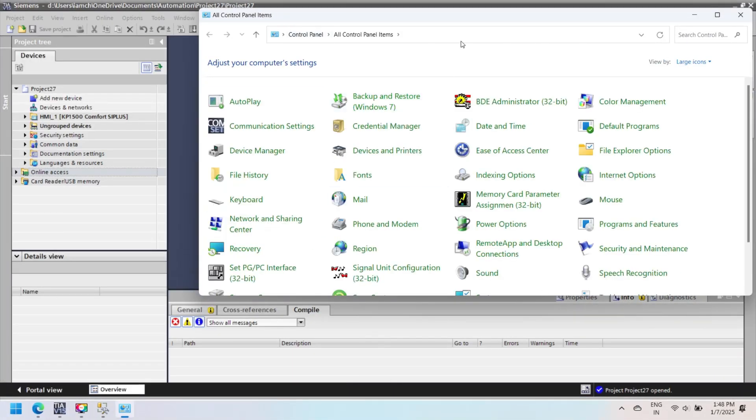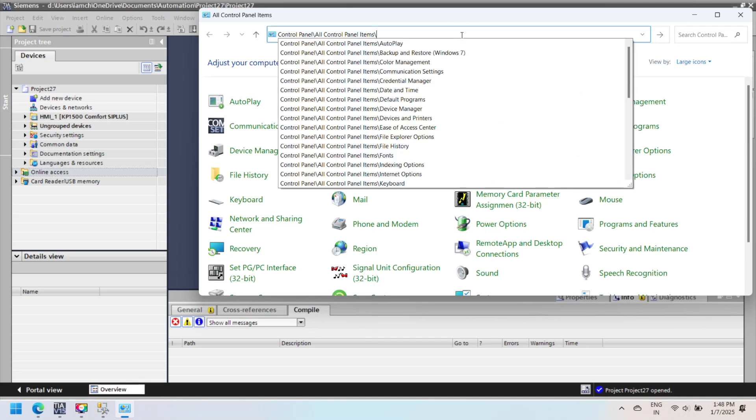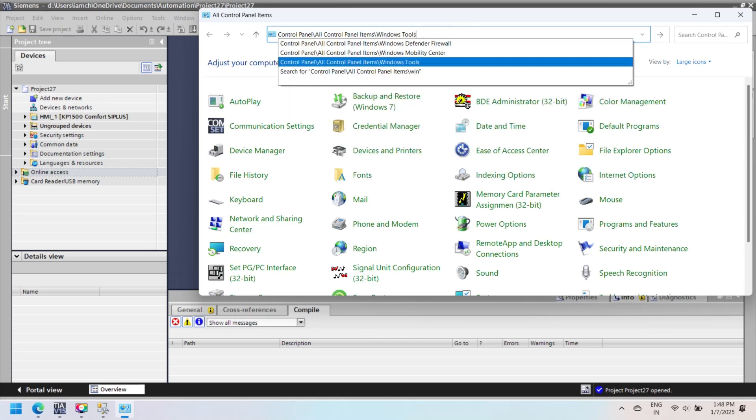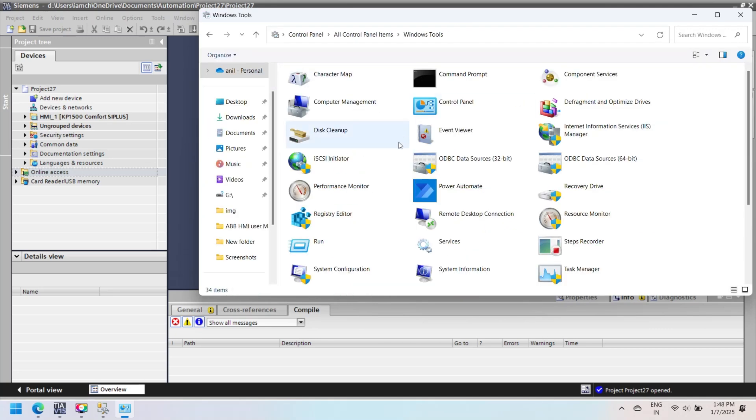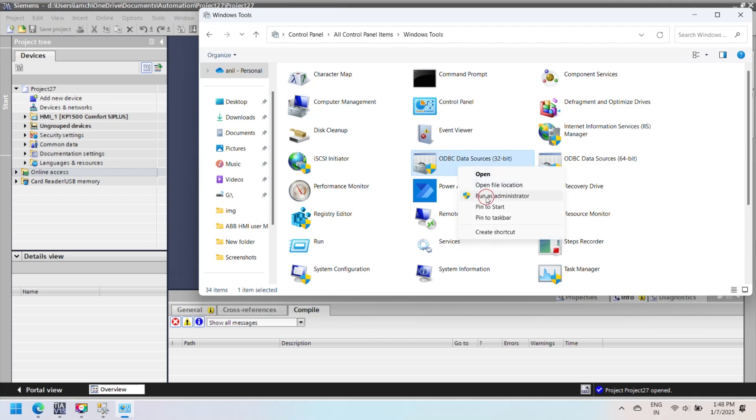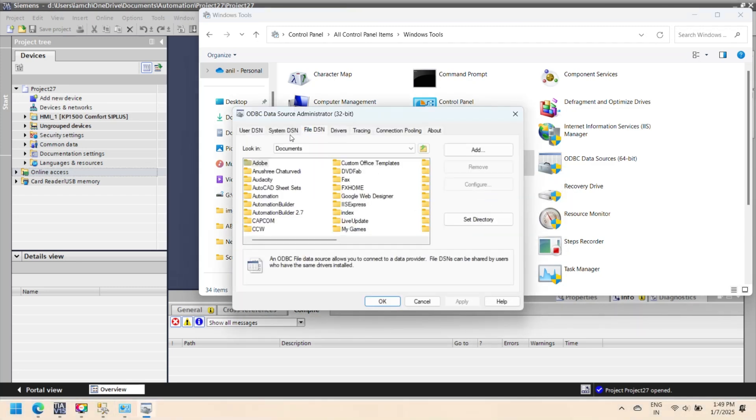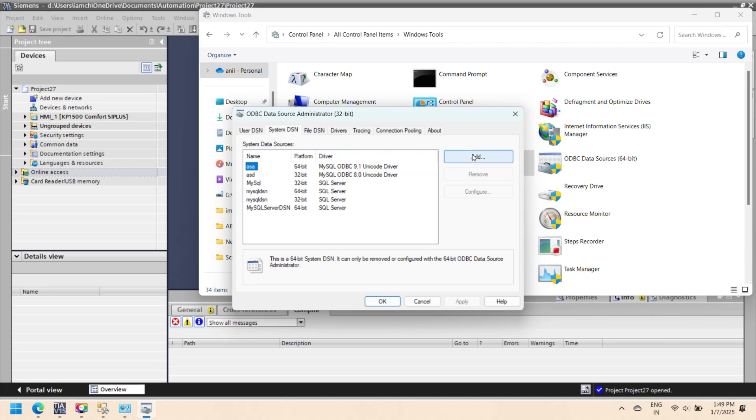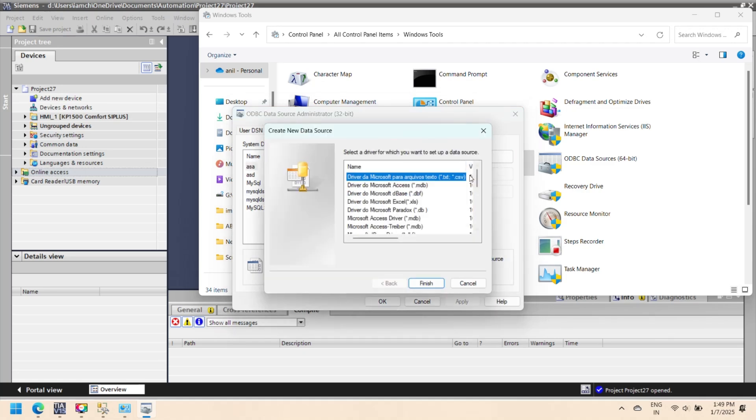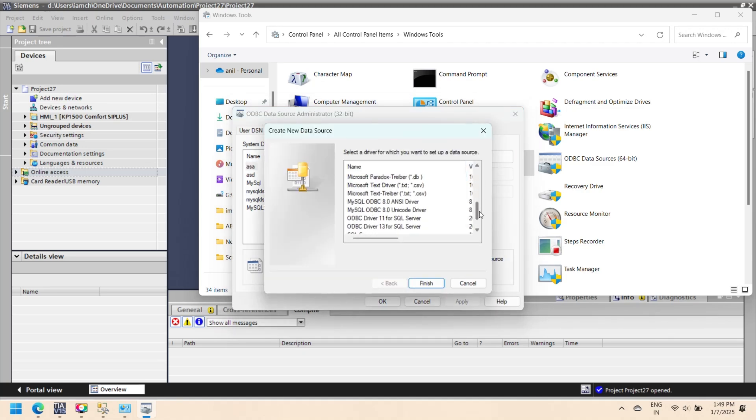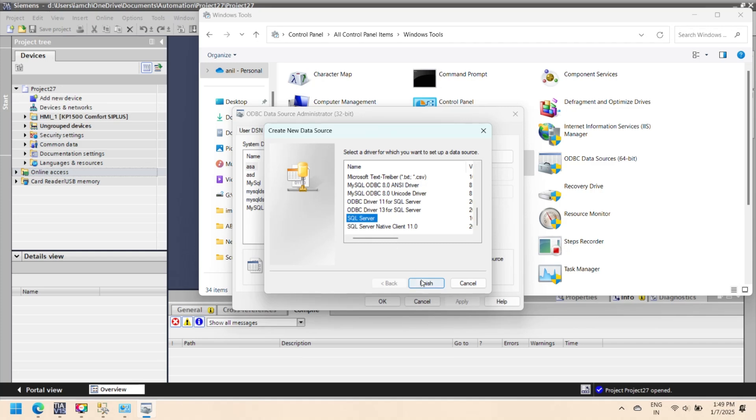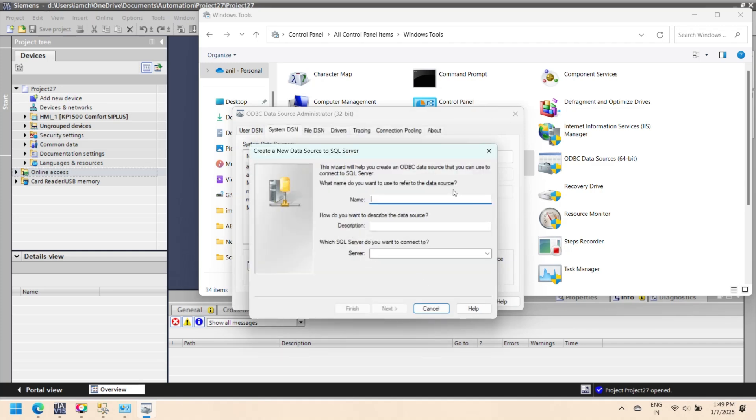After creating database and table, next step is to configure DSN in ODBC to connect SQL Server database to VBScript. Open Control Panel and then open Windows Tools. Select ODBC 32 and open as administrator. Go to the System DSN or User DSN tab and click the Add button. Select SQL Server and click Finish.